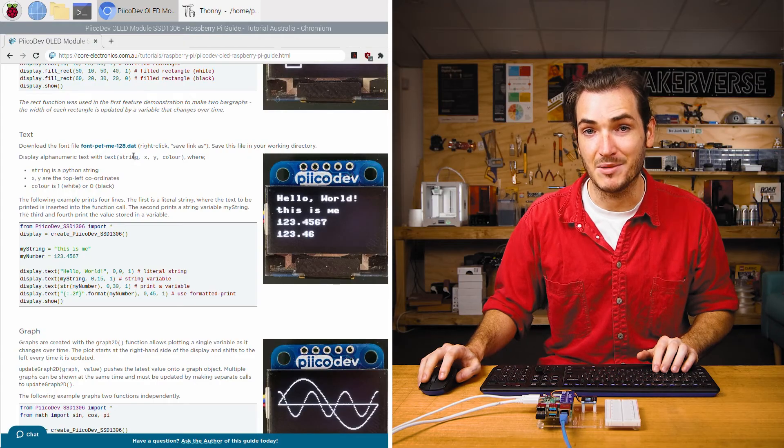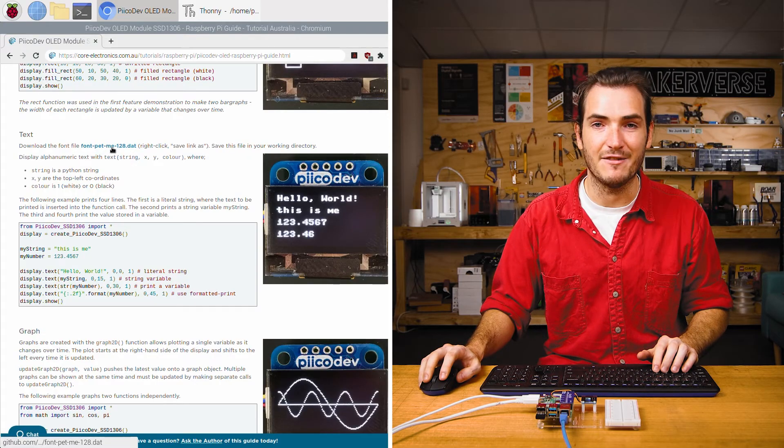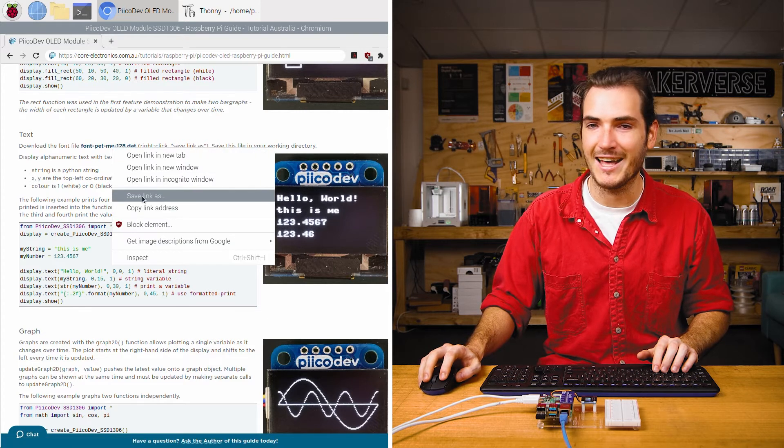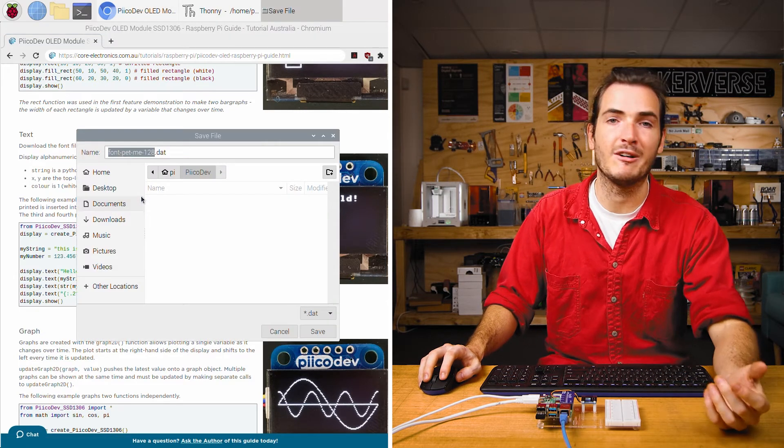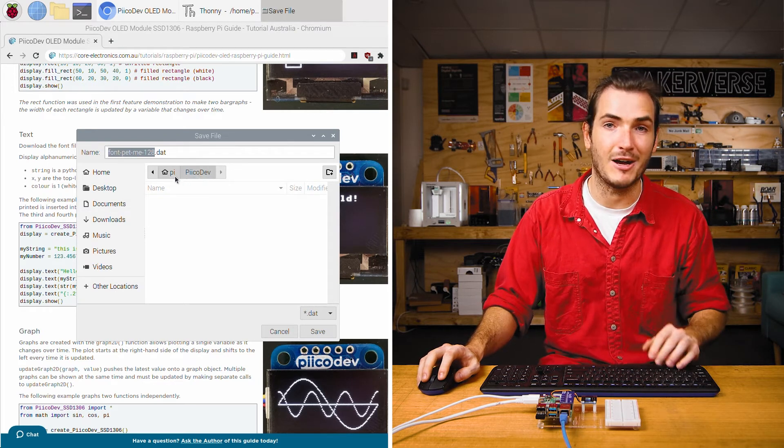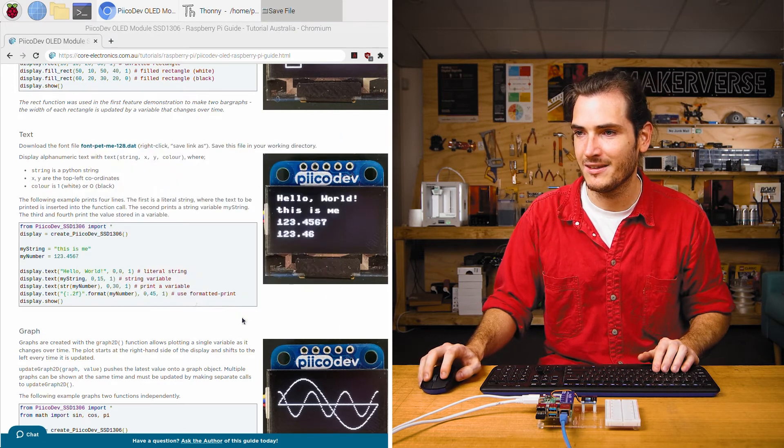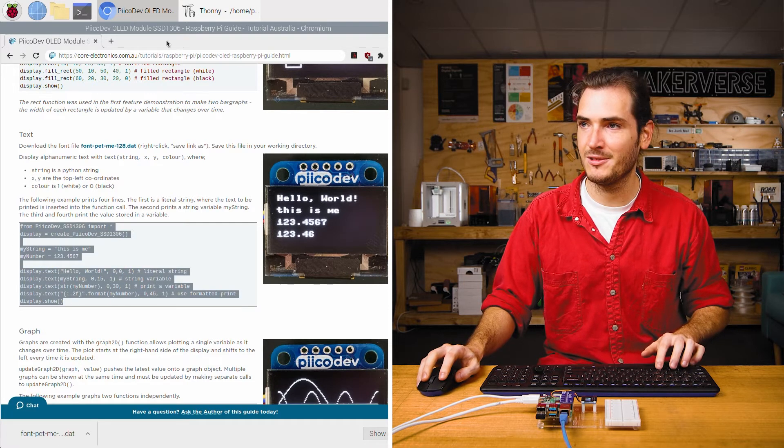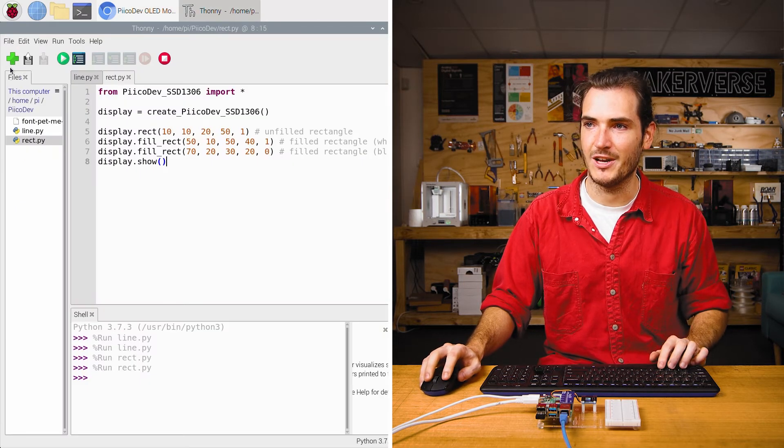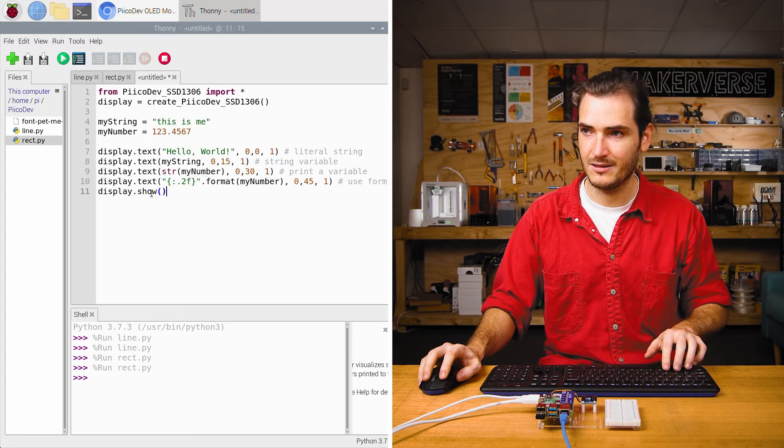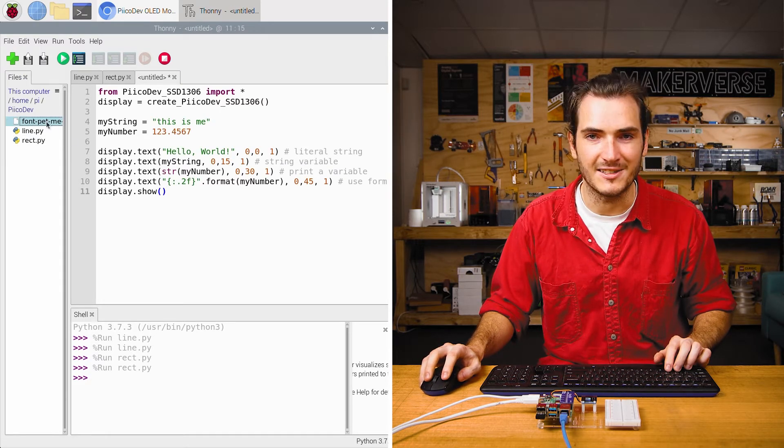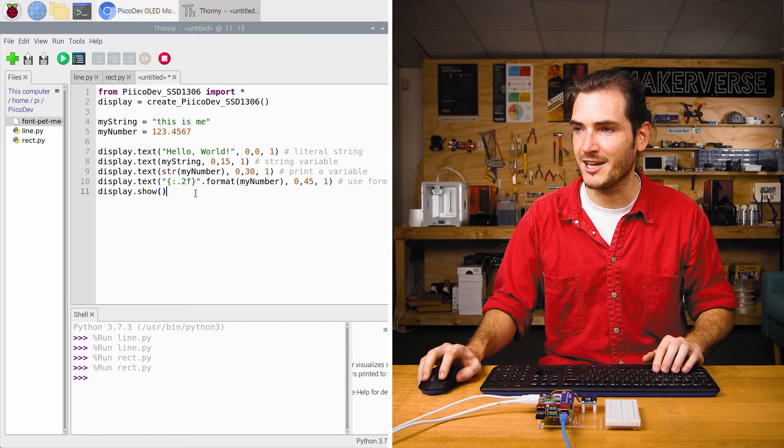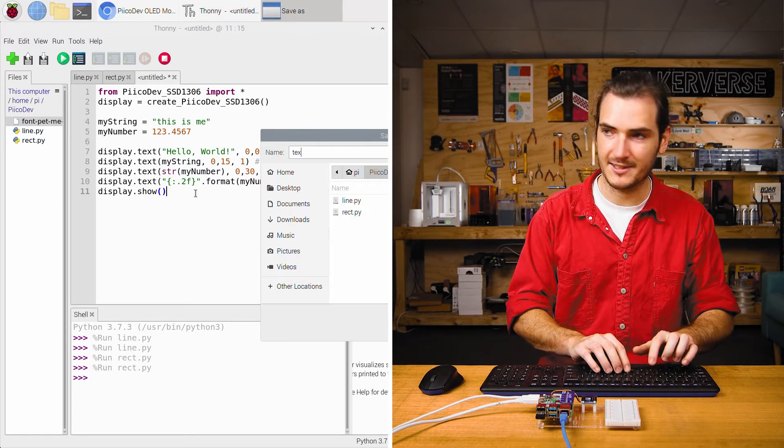Next up to print some text we need to download a font data file. Right click the font link and save link as and save this to wherever your working directory is. I'm working in a picodev directory in my home directory. Copy that example and we'll paste it into a new file. You can see that font file has appeared as well.